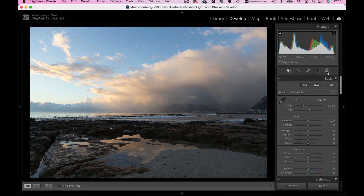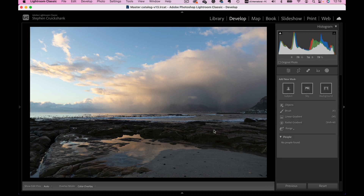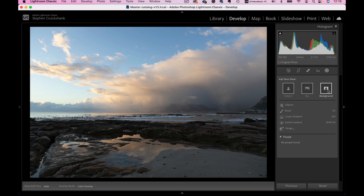The first thing I want to do is click on the masking tool, and it's going to bring up some extra options. You've got something called Subject — in this particular photograph there isn't a strong subject so I wouldn't use that one. You've got Sky, which I'll show you. Background and Subject tend to go together — when there's a strong subject in your photograph you can select the background, and I'll show you that as we go through.